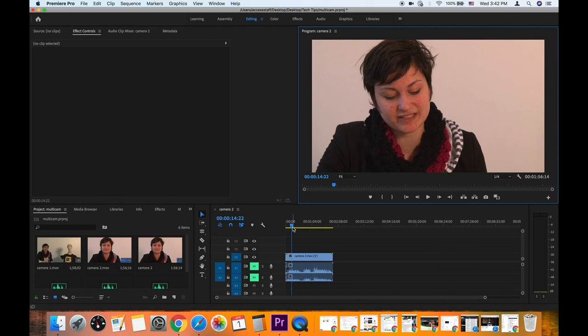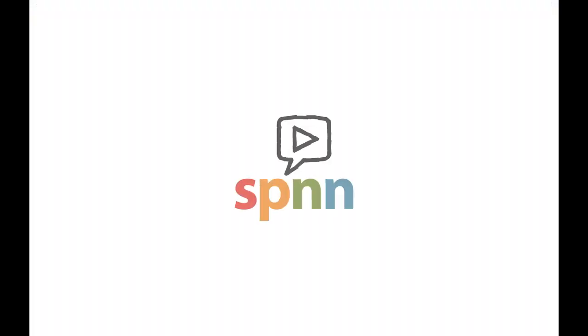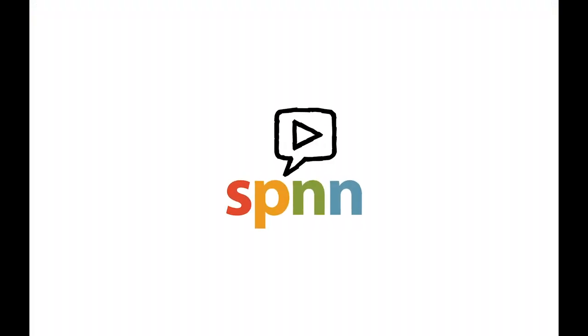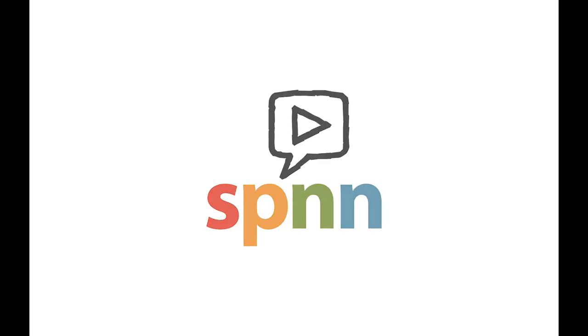I hope this video helped you and stay tuned for more tech tips from MSPNN.